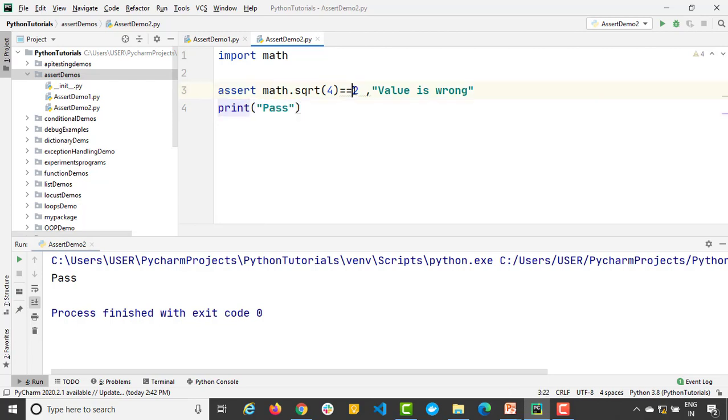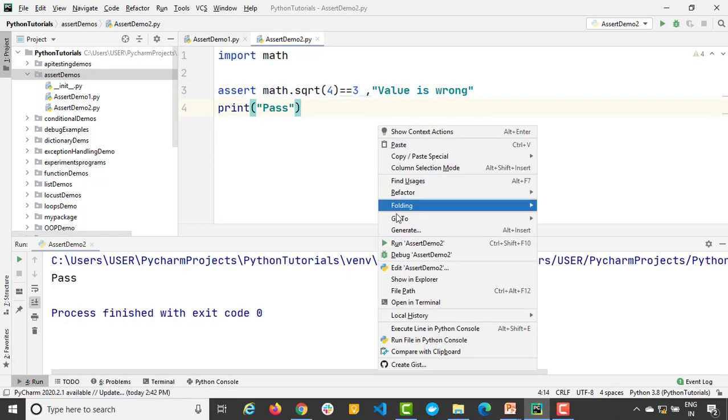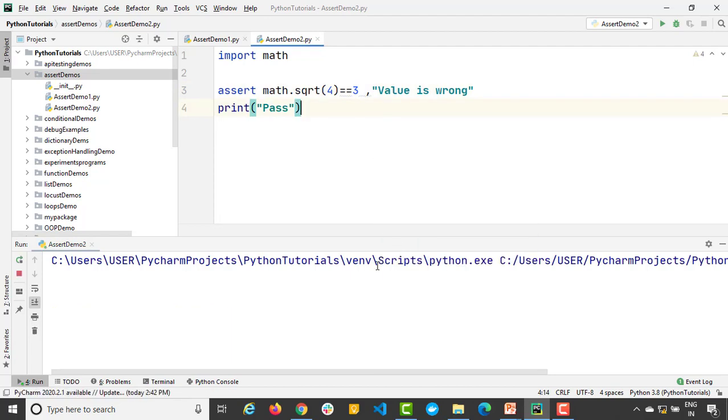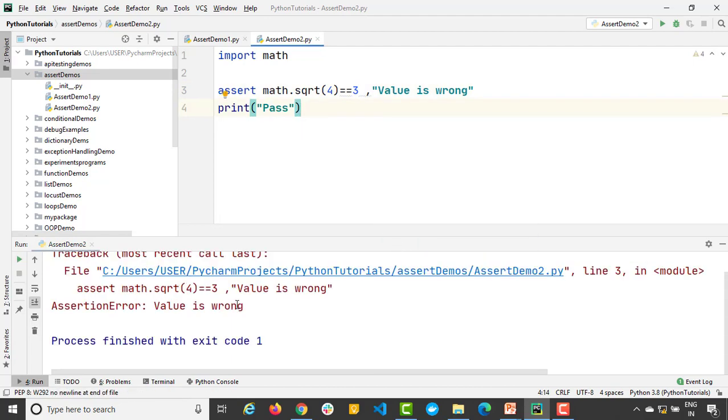But what if I make it 3? Will it fail? Definitely, because it is not equal to 2. So we were expecting 2 but we got 3. So it says 'value is wrong' and assertion error.